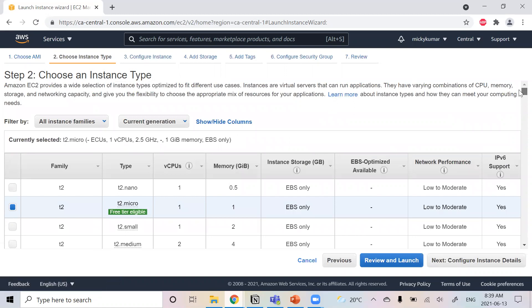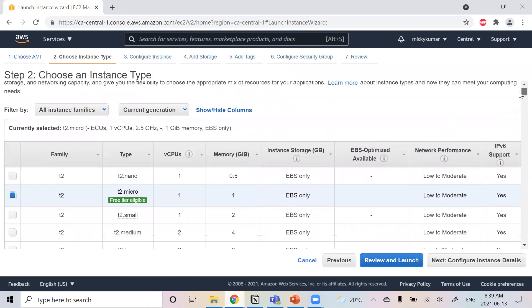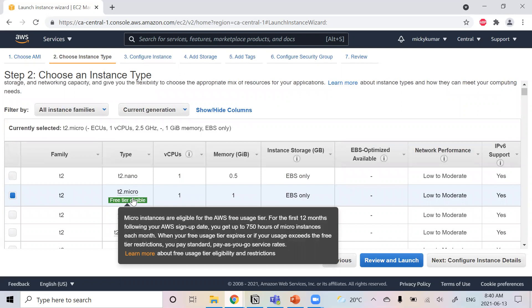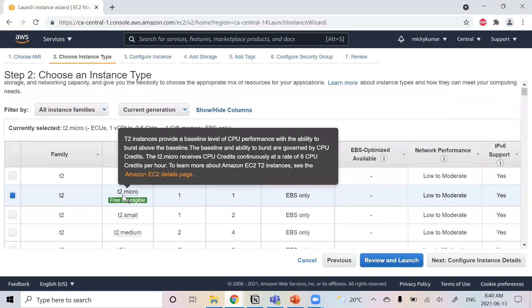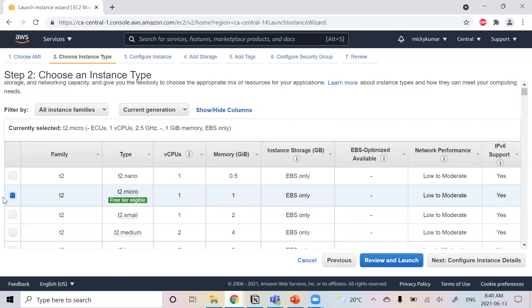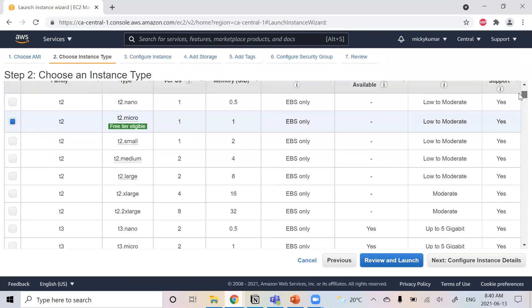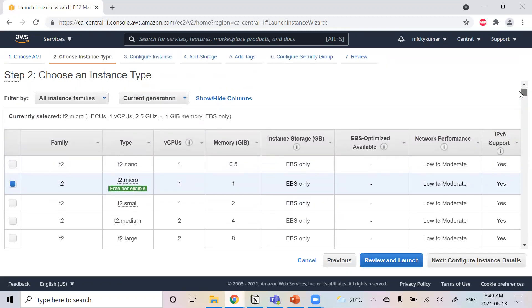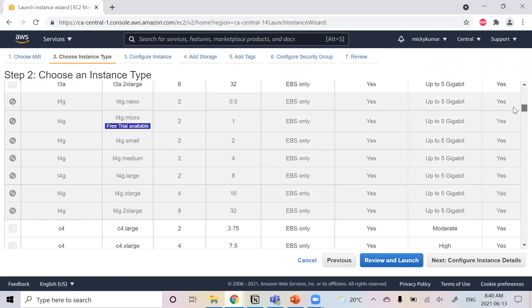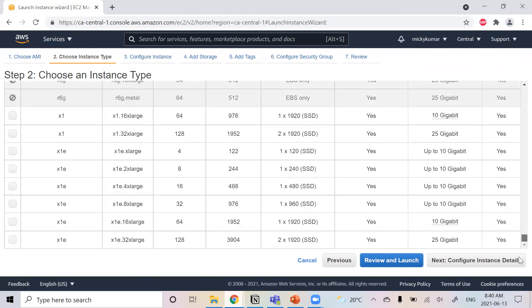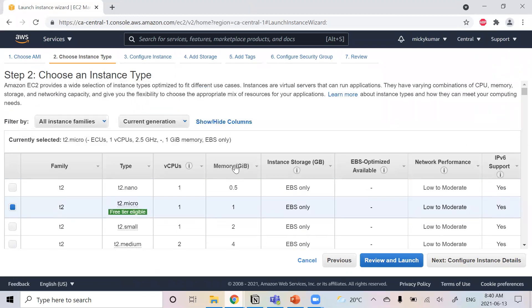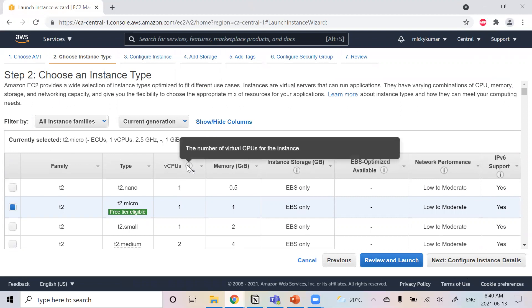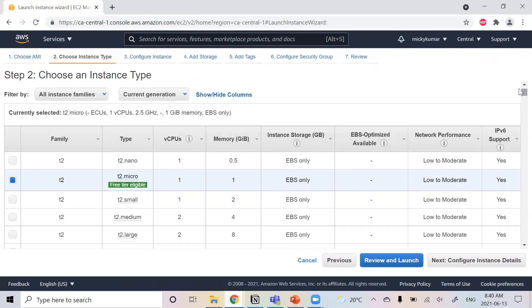And now we can look at the type of instance. In my example, I am fine with T2 Micro, because I'm on a free tier anyway, so it's free for a year. But depending on your requirement, you would need to look at based on your requirement, how much memory you need, how much internal storage, which kind of internal storage, which CPU you need, how many.